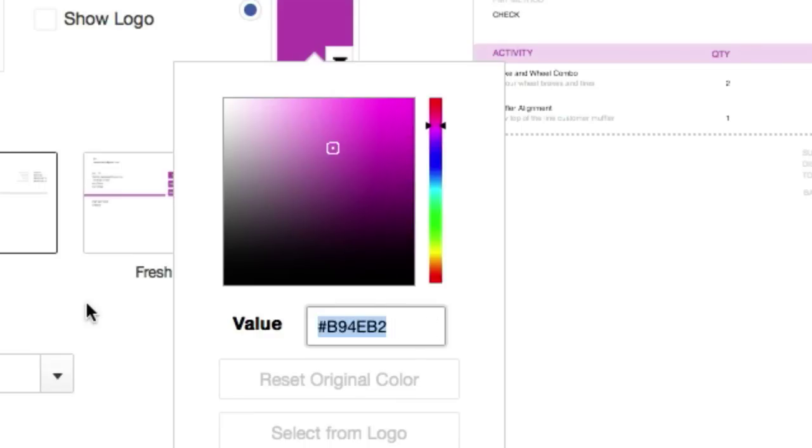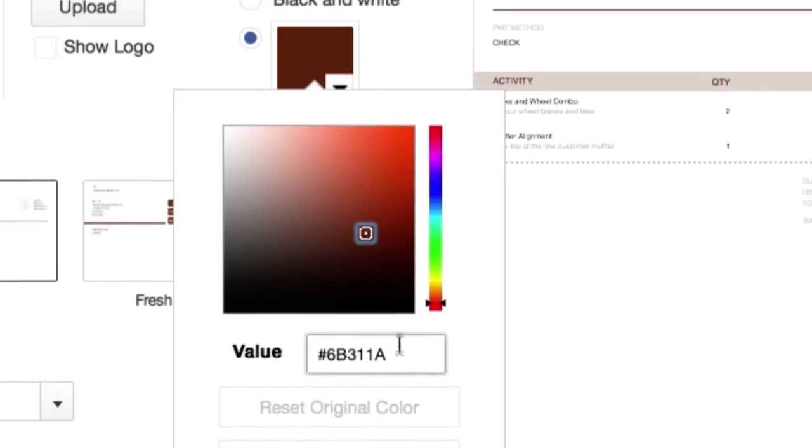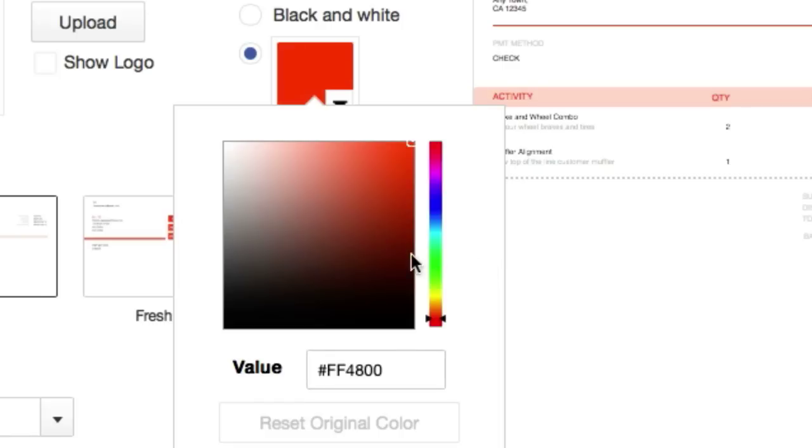So if you're going for like the Home Depot orange, I don't know how I know this off the top of my head. Click Enter. Where'd it go? Home Depot orange, F96400. Click off it. There it is. Just like that. So you might want to change the color up.